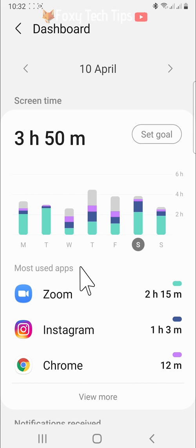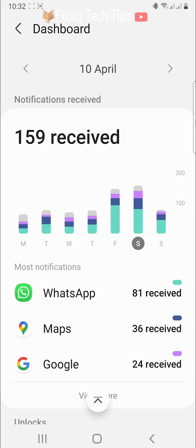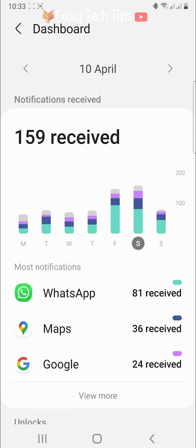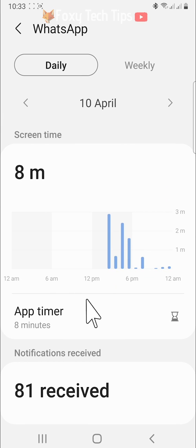If you tap on an app, you can see more details about the screen time for that app, such as what time you were using it and how many times you opened it.